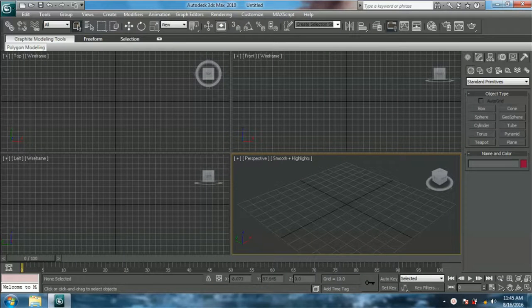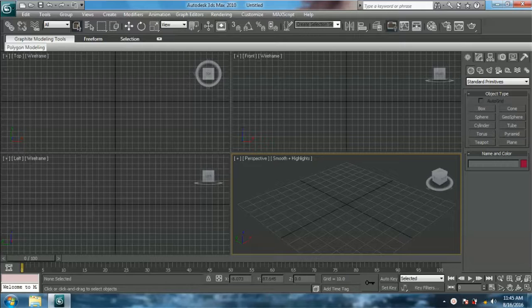Hi everyone, welcome to my channel. Today I'm going to show you how to model a basketball in 3ds Max. Today I'm just doing the modeling of the ball, and later I will be doing the texturing.